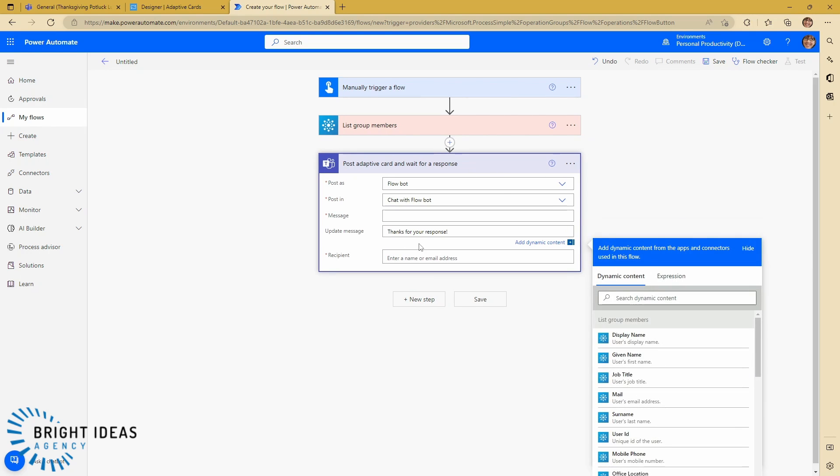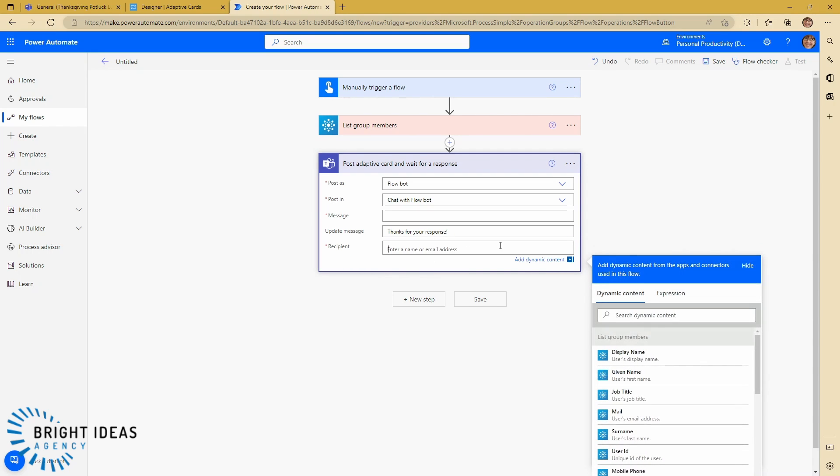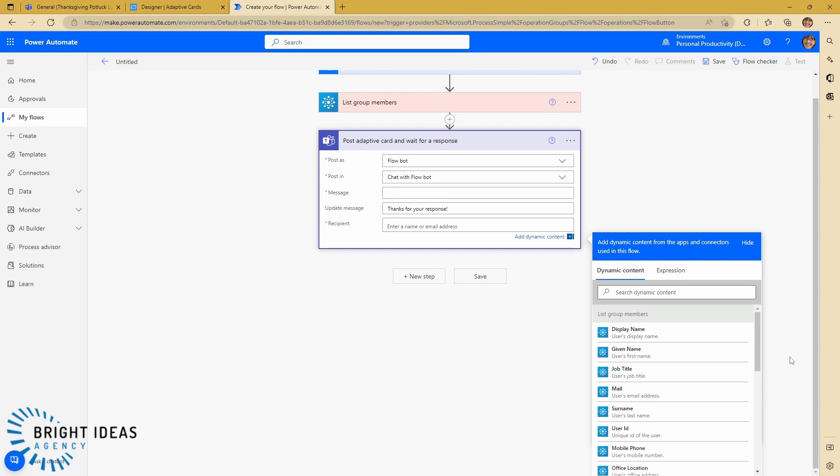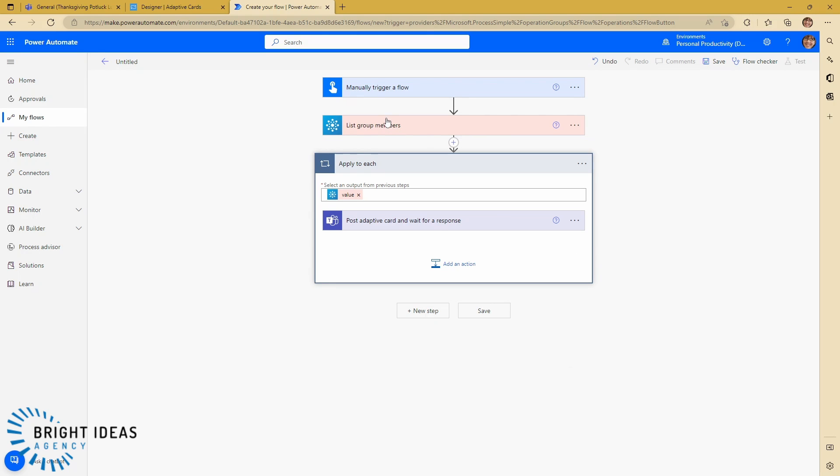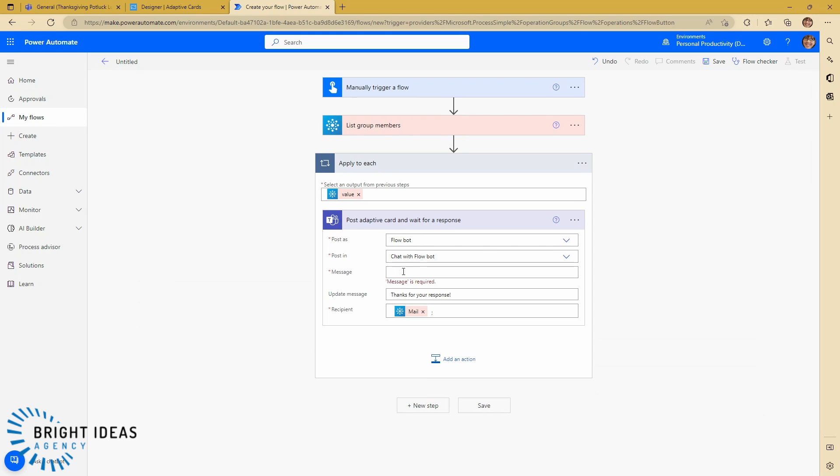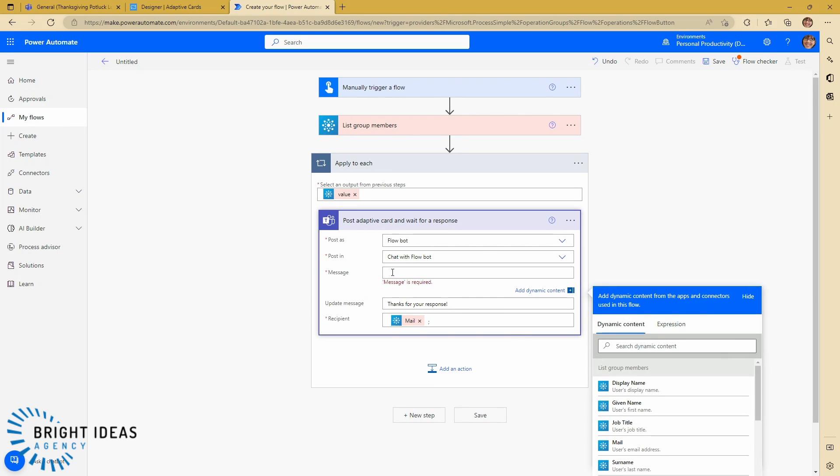So the message is going to be our adaptive card. The update message is what happens once you submit a response. And the recipient is going to be who we're sending this to. So in this case, I've got this list group members dynamic content here. And I'm going to want to take the email address. And because this is responding, this list group members is responding with an array, what this does very neatly for me is puts this action in an apply to each so that it actually goes through the array and applies to each user. So it's going to send this message to each user. So there we go. So the next thing we need to do is we need to get this message. So we need to create an adaptive card.